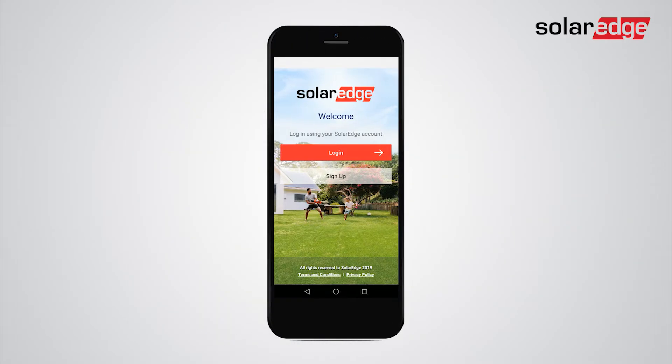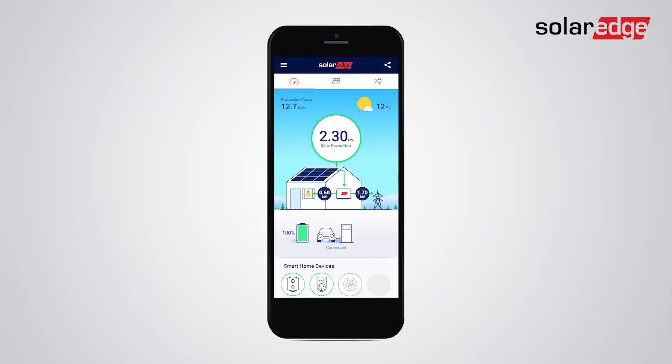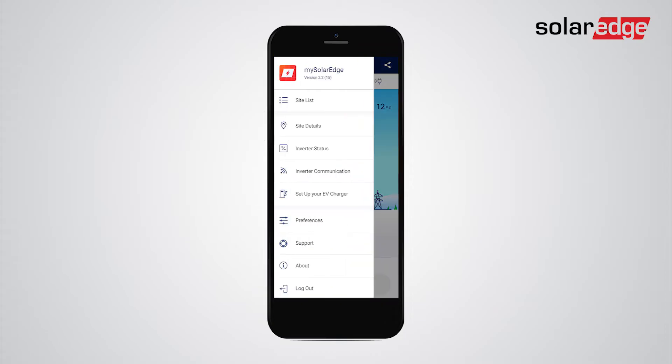First, open your MySolarEdge app and log in. Open the menu and tap Inverter Status.